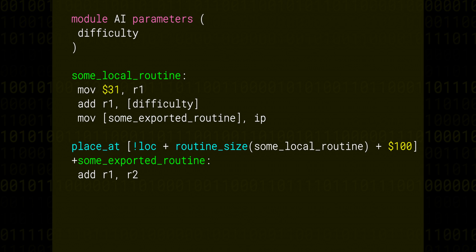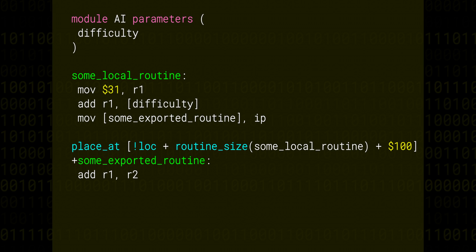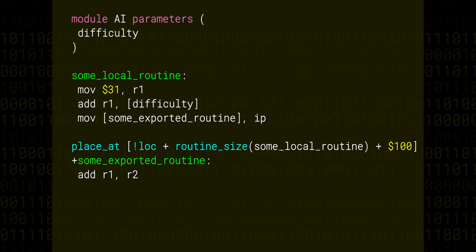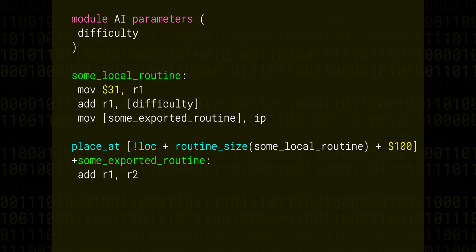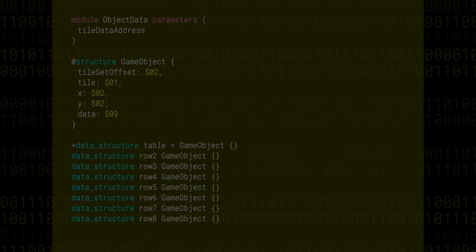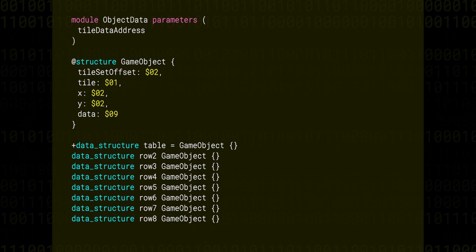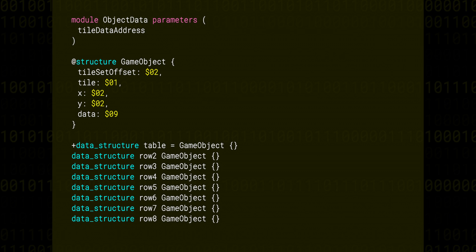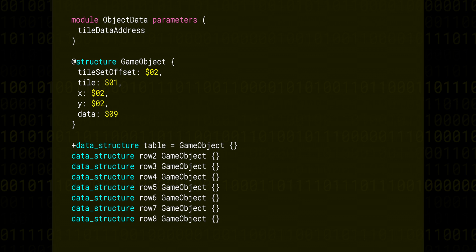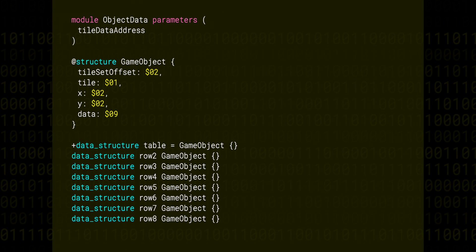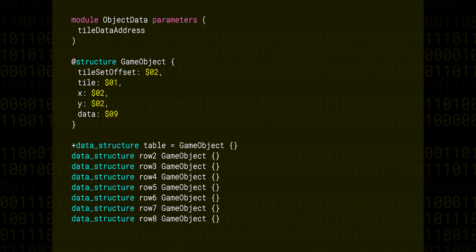Aside from modules, there are a couple of other high-level features which make this assembly language nice to use. One of these features is structures, and we can take a peek at the object data module to get an idea about those. A structure is simply an organized block of memory, where we make an association between certain positions in that block and names that we consider meaningful.